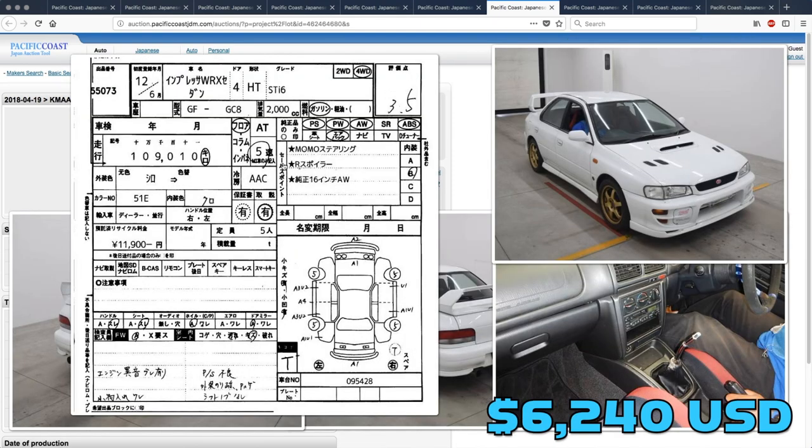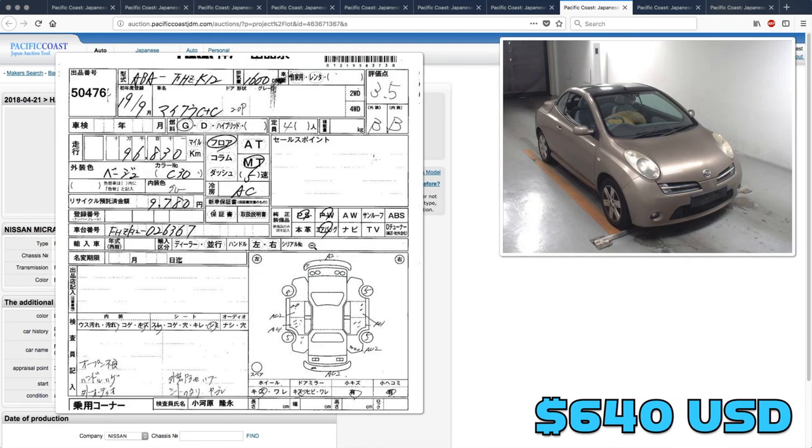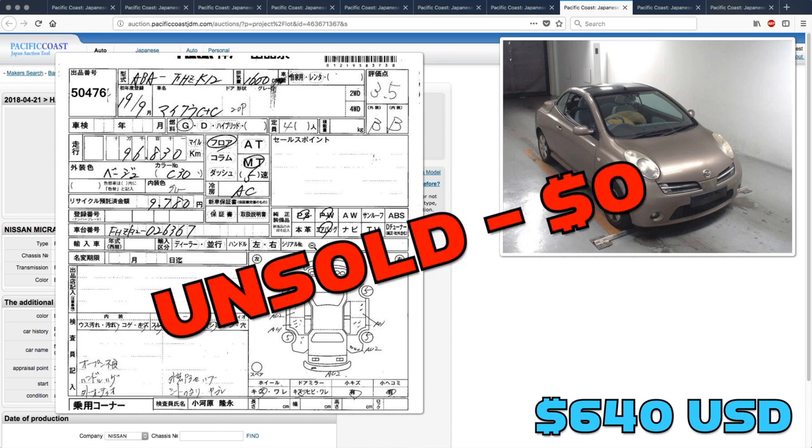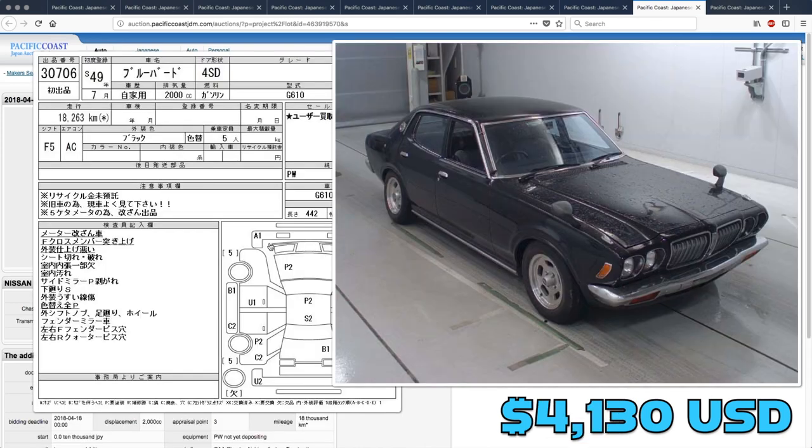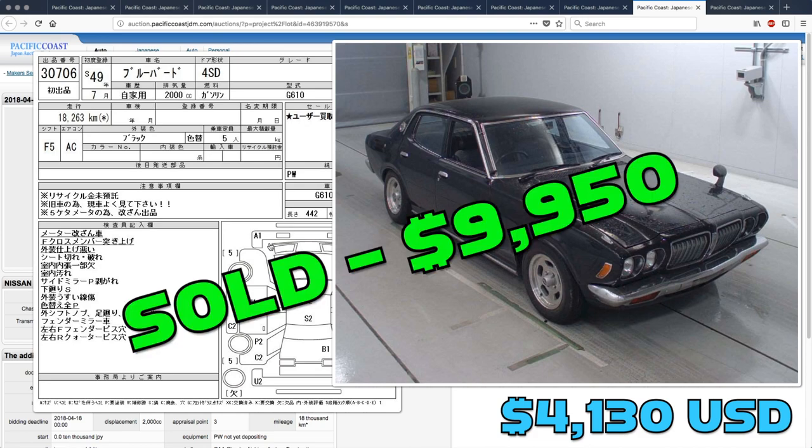The Subaru Impreza STI also didn't get enough attention to sell. That one was only bid up to $4,310. There was zero interest in the Nissan Micra. It was unsold with no bids. The Nissan Bluebird went for more than double Derek's guess. That one sold for $9,950.